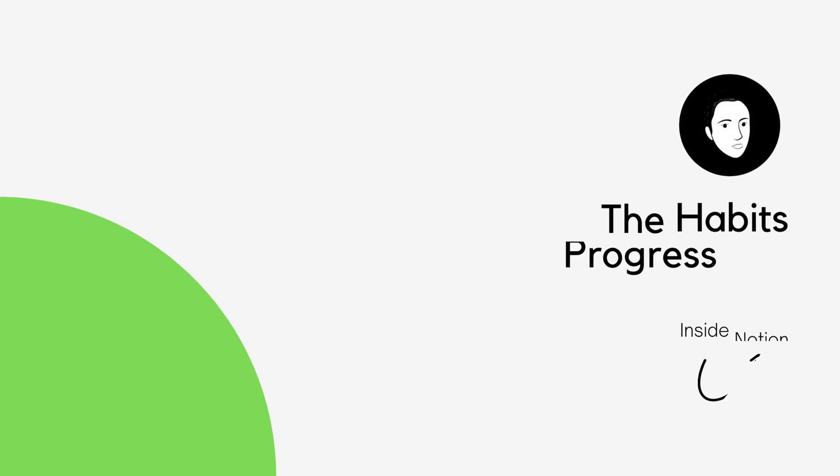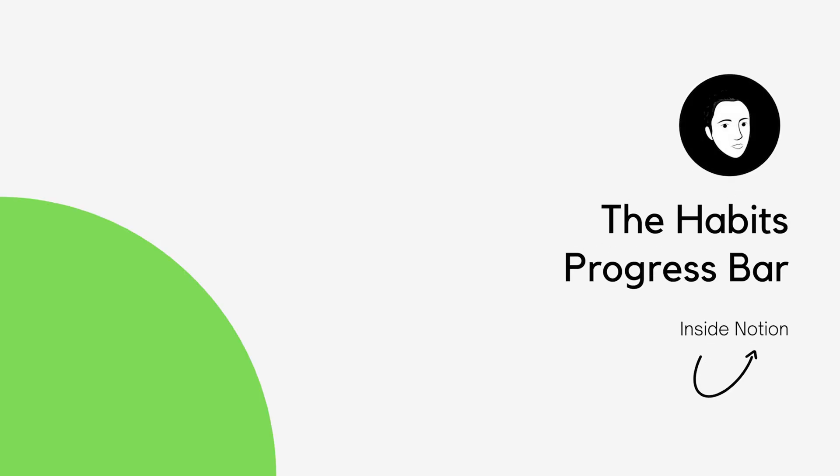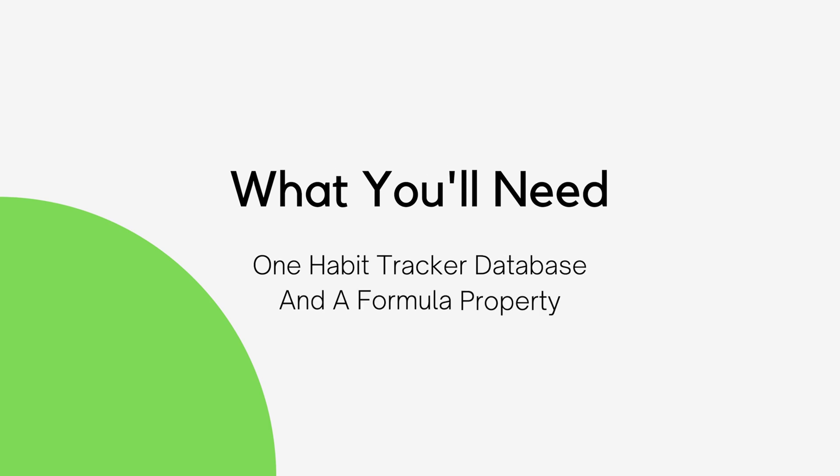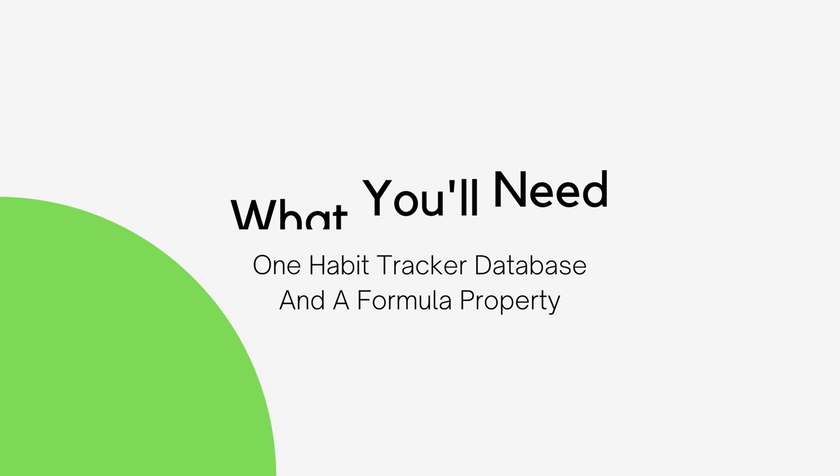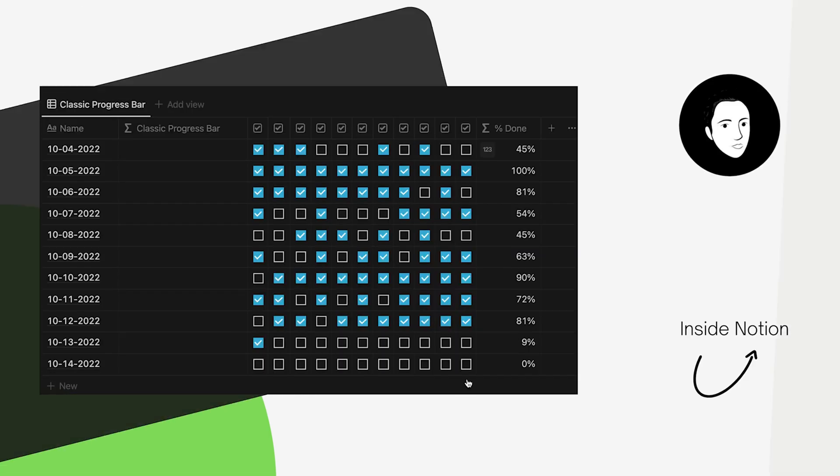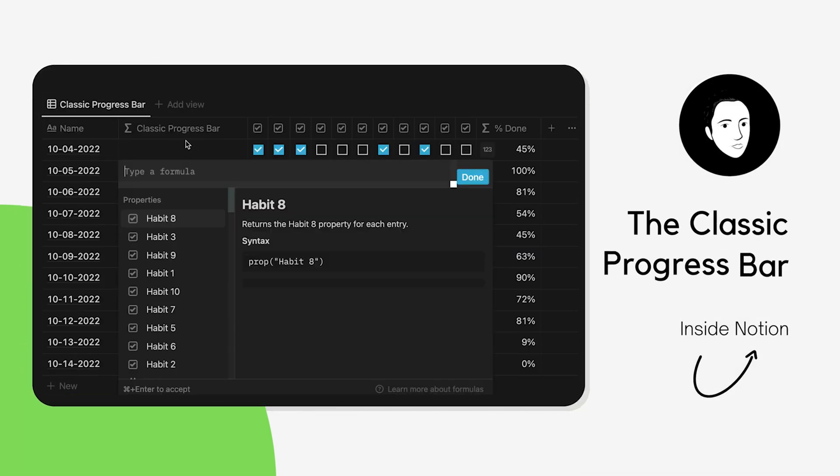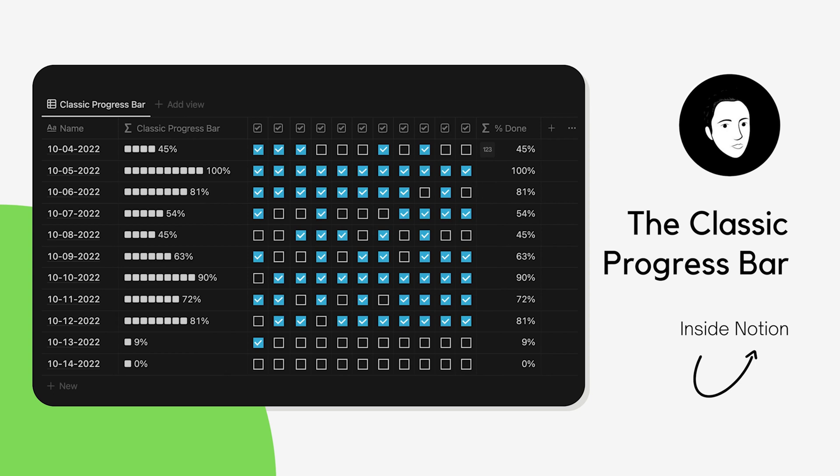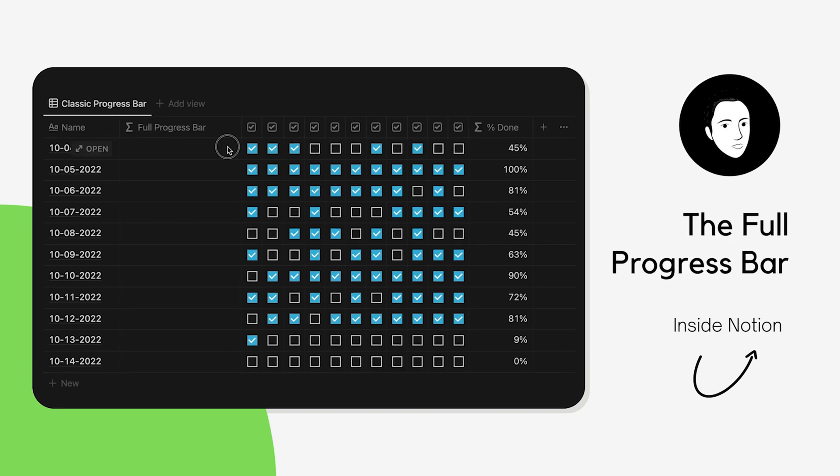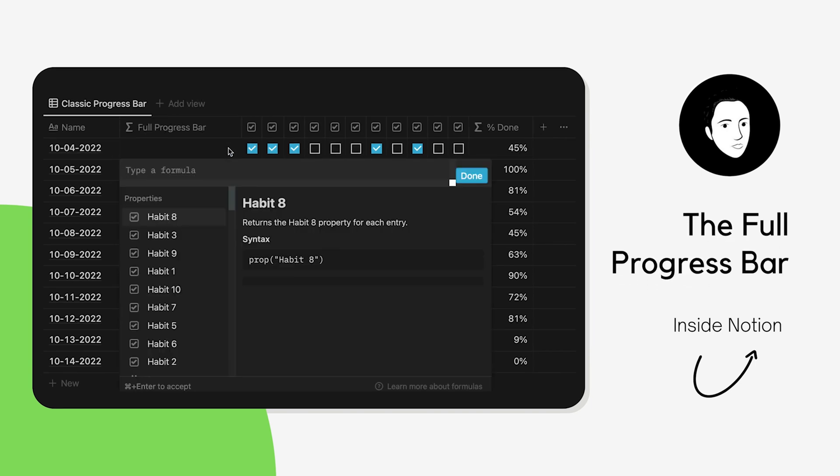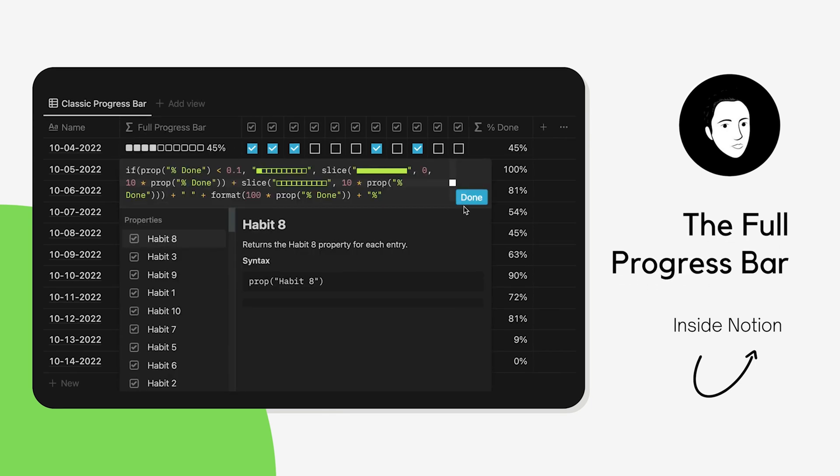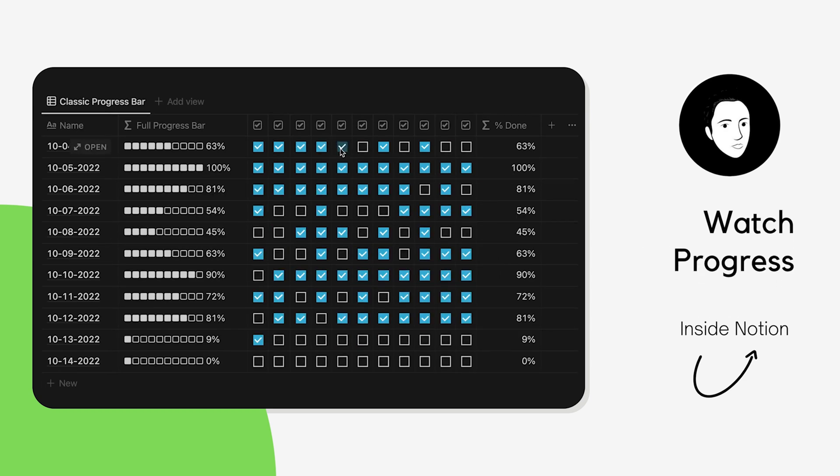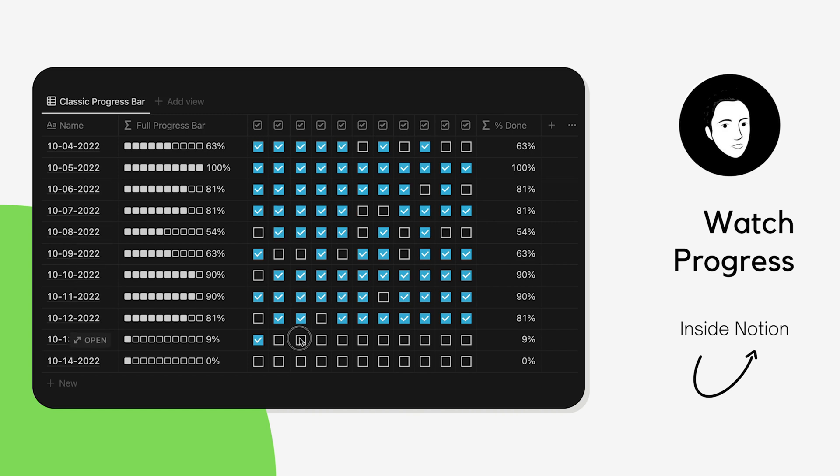Today I'm going to share with you how to create a progress bar inside of Notion. A progress bar just requires a formula. We're going to create two different progress bar designs: one I'm calling a classic progress bar and the other a full progress bar. We're going to use one scenario to create both of these designs, using a habit tracker. You can just watch and learn how to do this, or you can duplicate the page in the description and follow along exactly what I'm seeing on the screen on yours. So let's just get right into it.